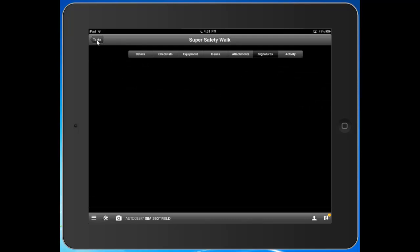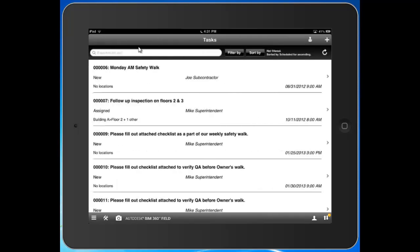That's a high level look at tasks. You can certainly create them here from the field as well, assign them out, track them through completion.